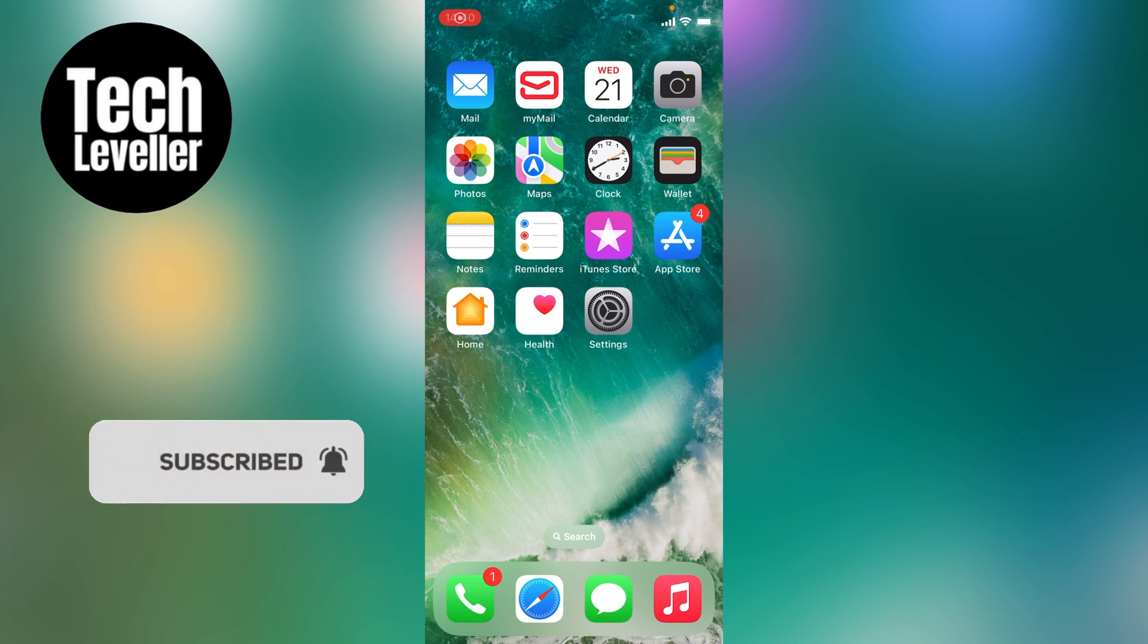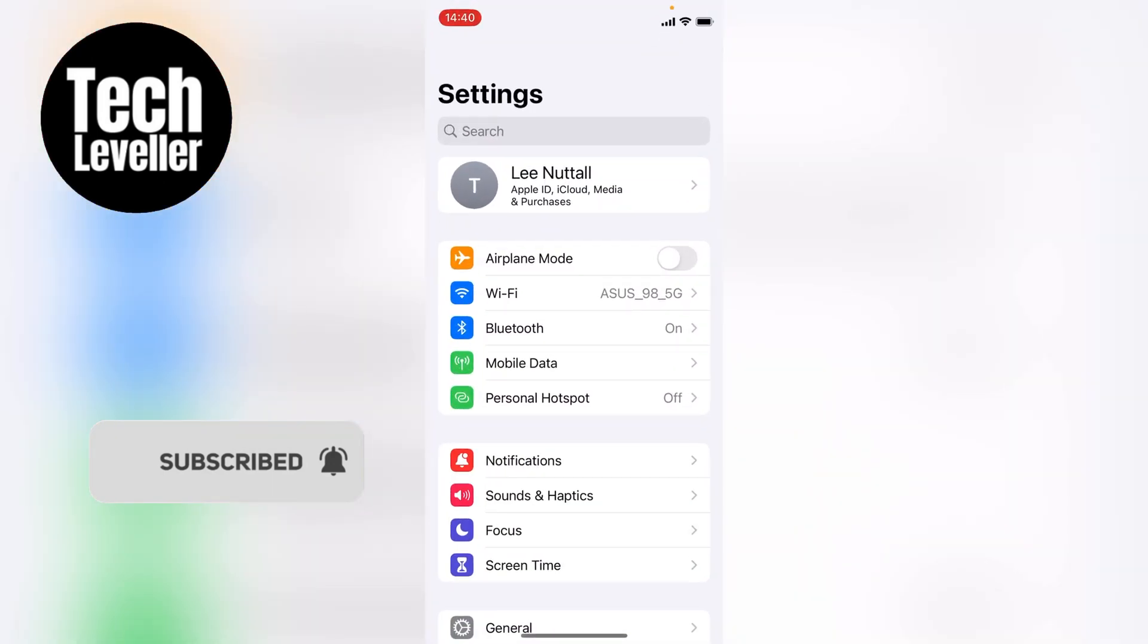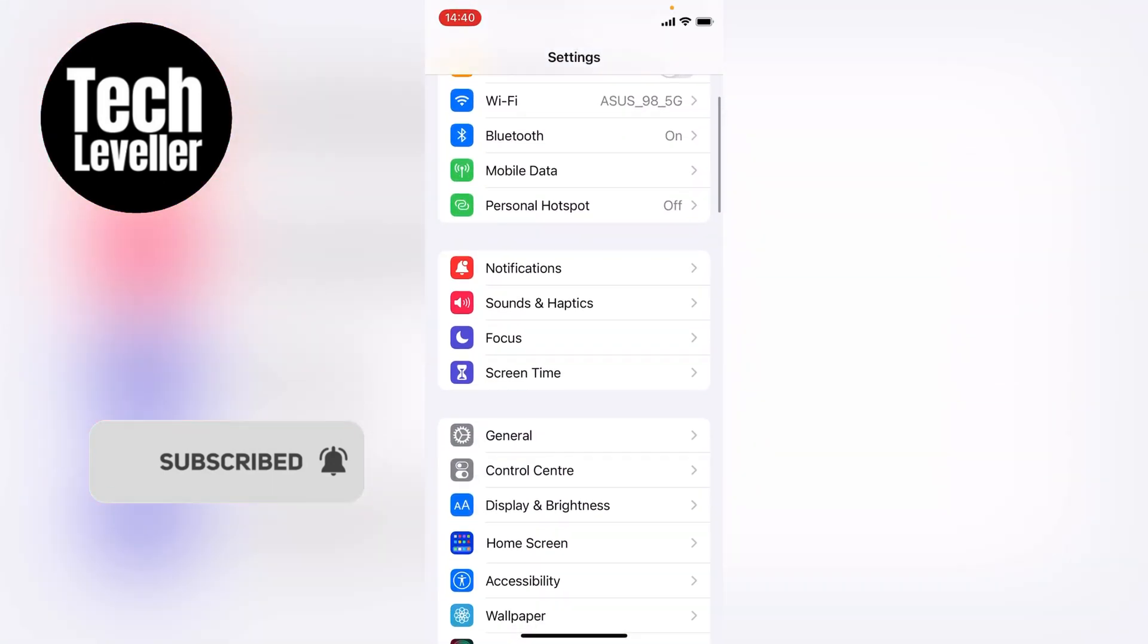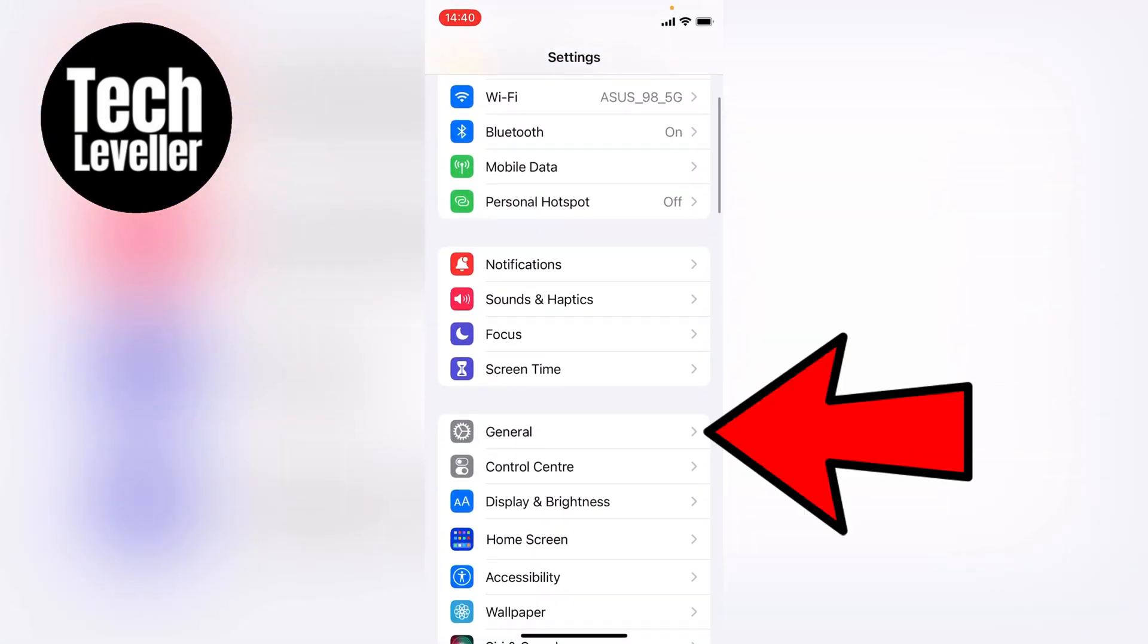So the first thing you can do if you run out of space is head over to your iPhone settings here. Then you want to swipe down until we get to General, we want to go into that.